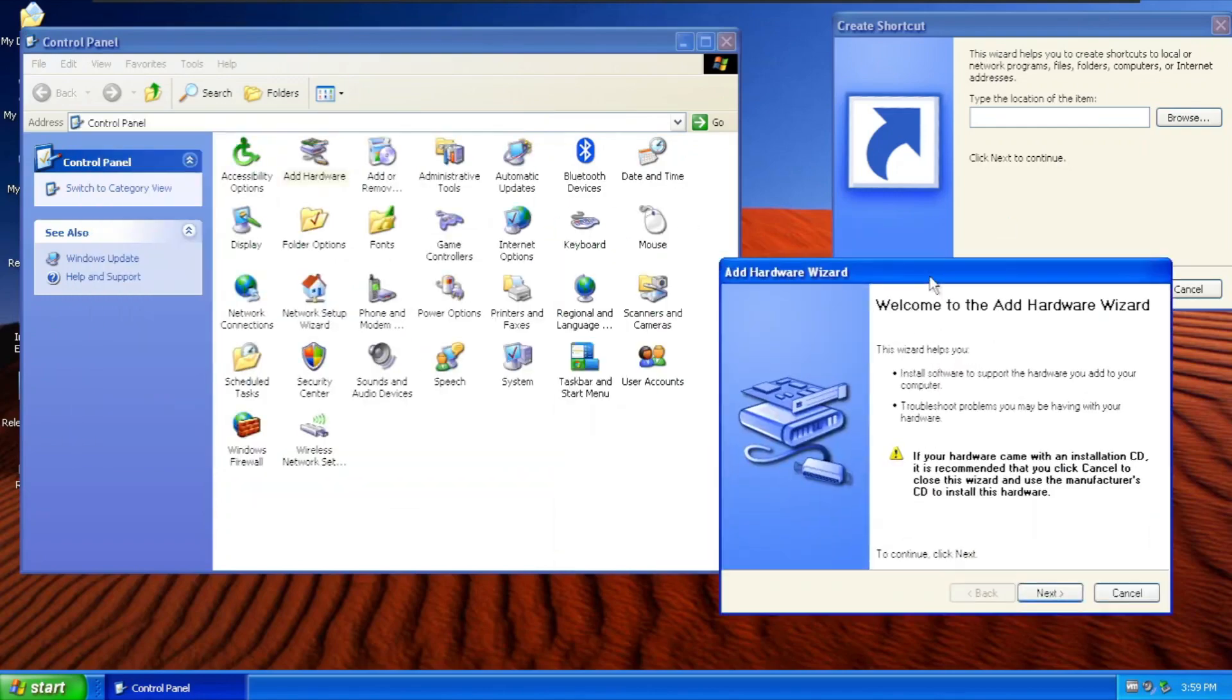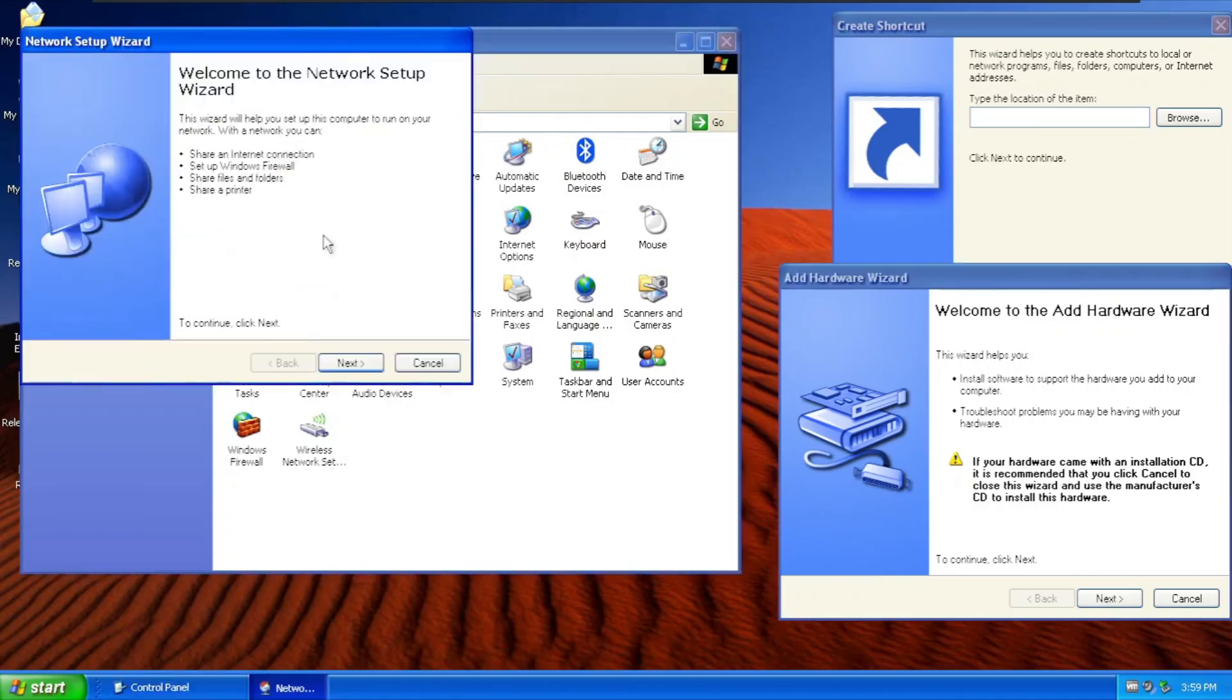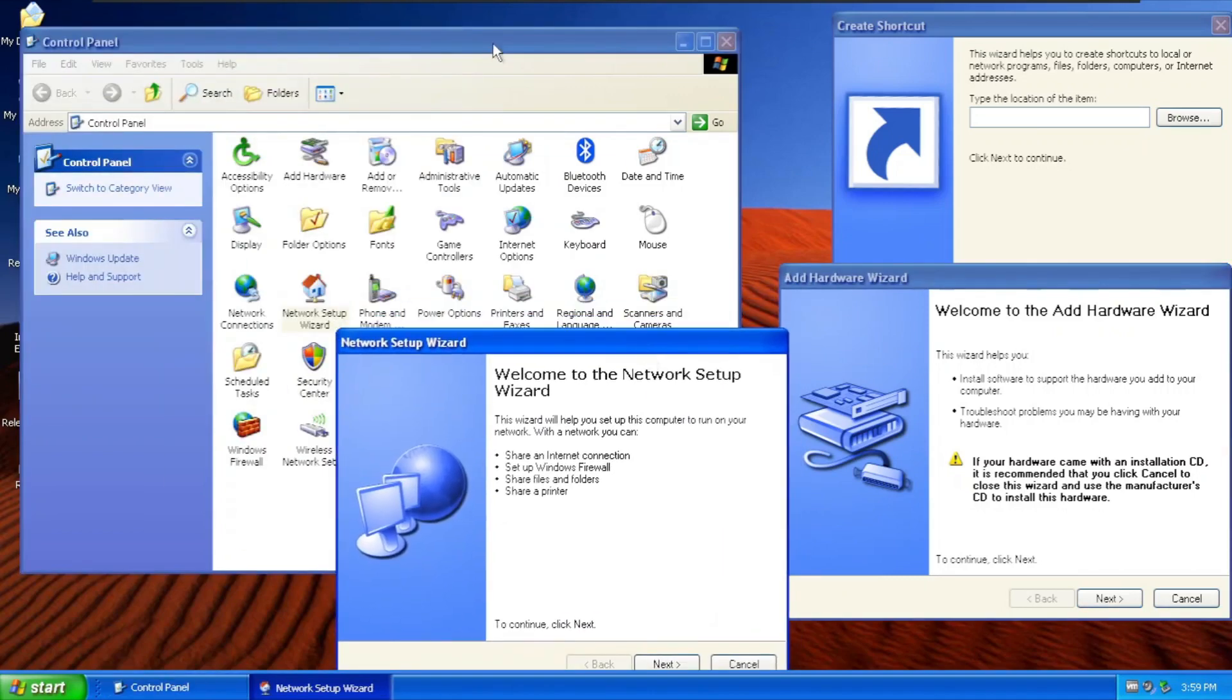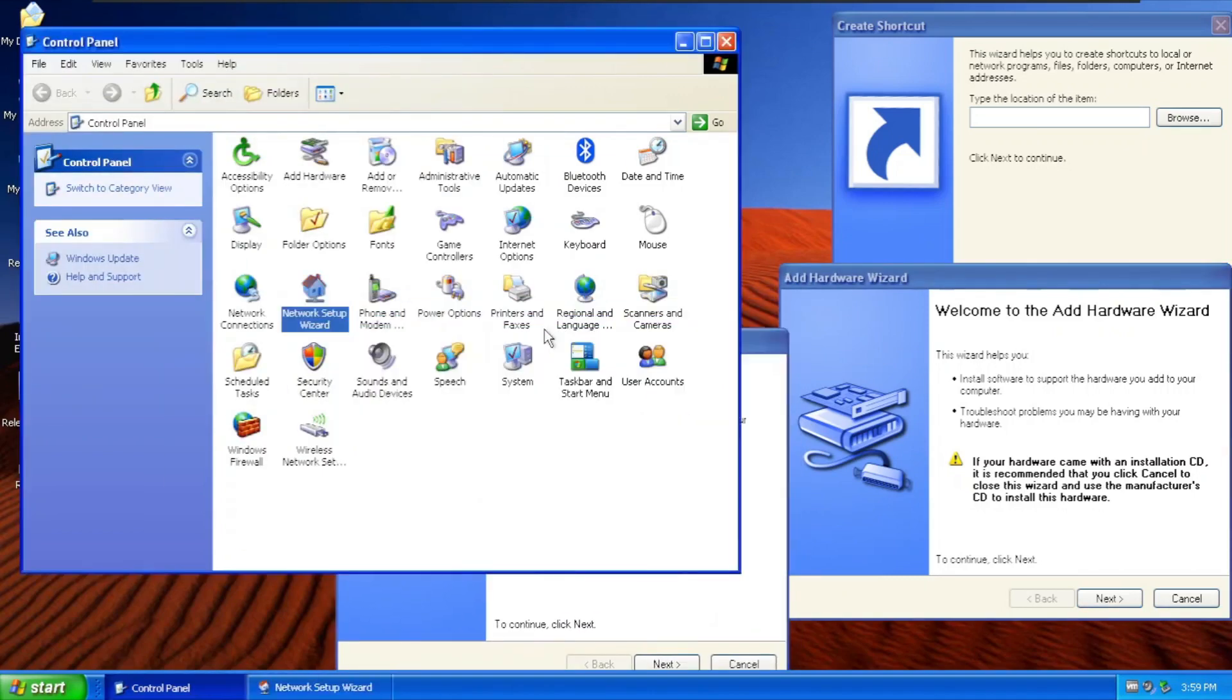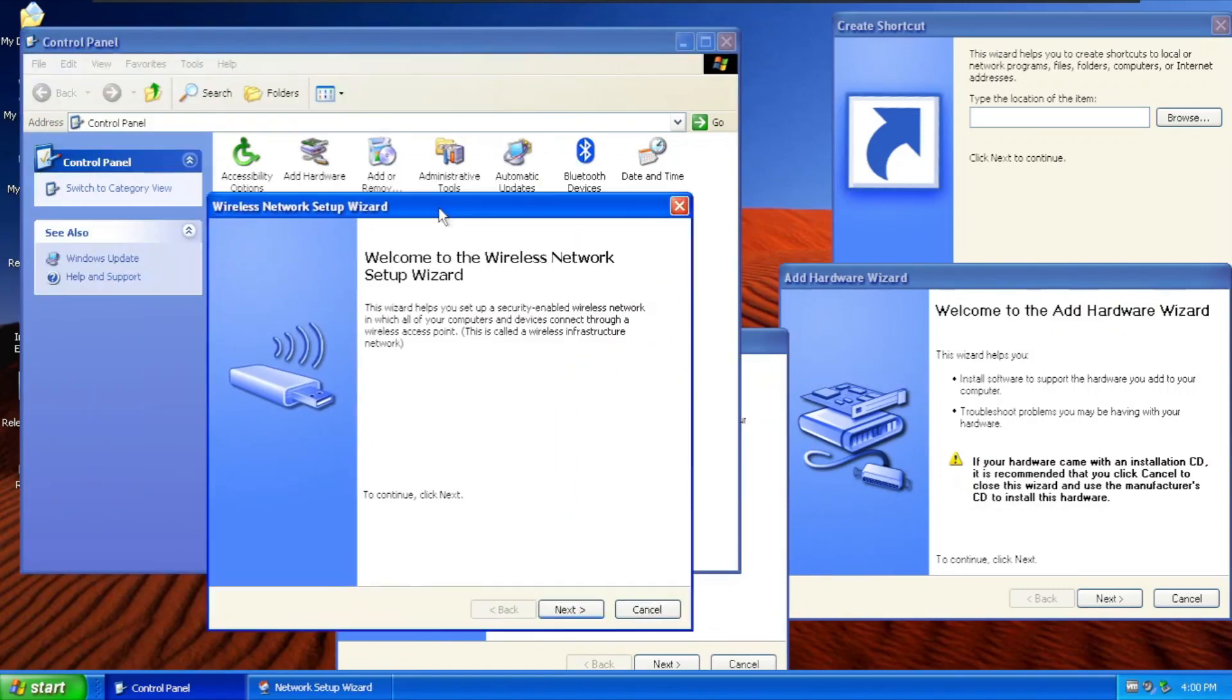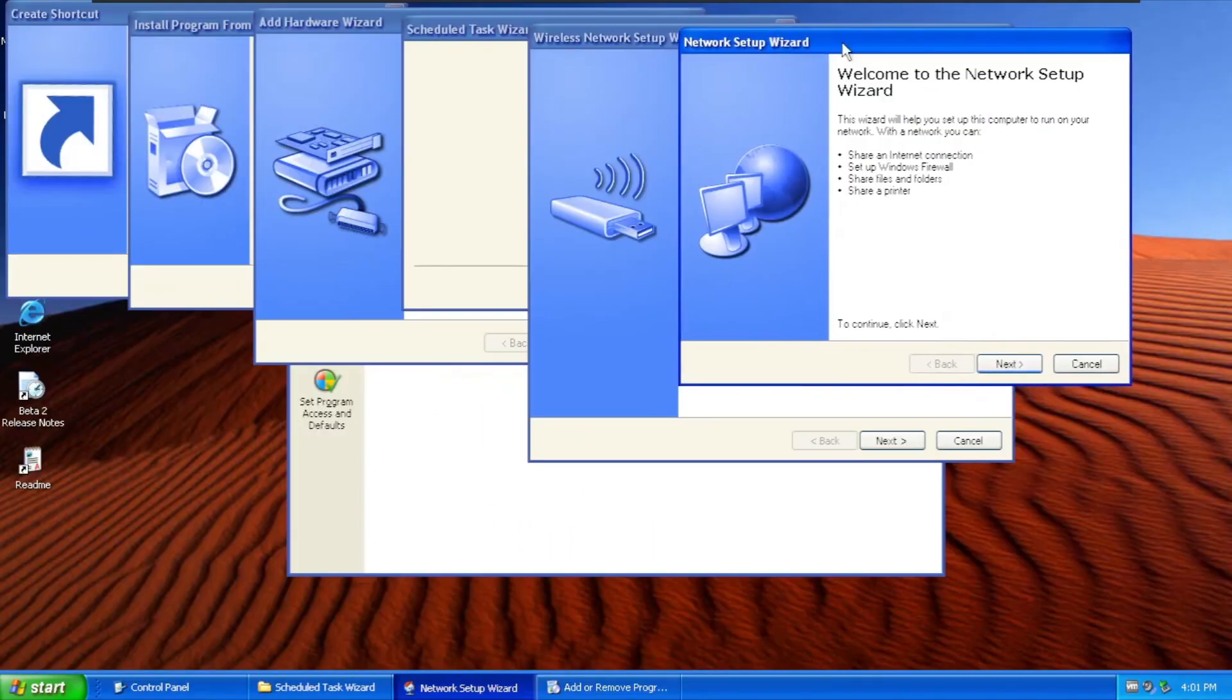Add Hardware, that's another wizard. Add Network Setup Wizard, there we go. And Wireless Network Setup Wizard. There we go, we have six examples of wizards.